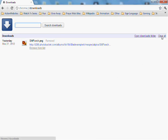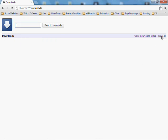And it will show all your downloads that you have. Select all. This will not delete your downloads, but it will clear them from your Google Chrome's history.